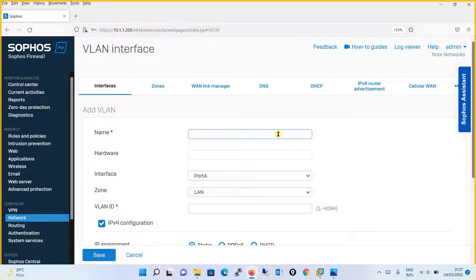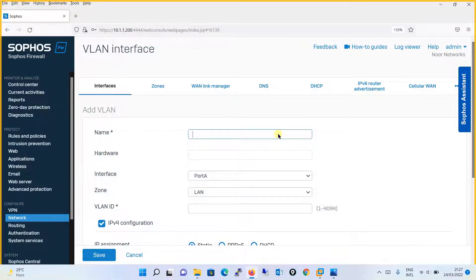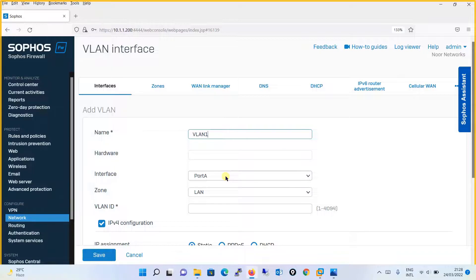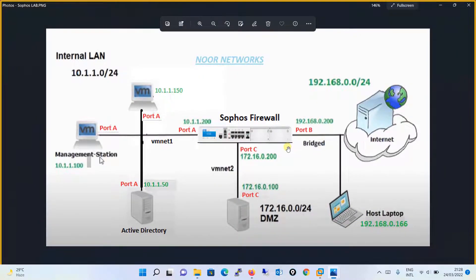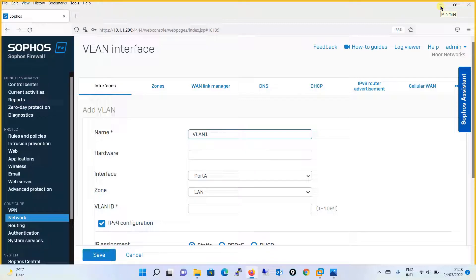Over here you will give the name of the VLAN. We will be giving VLAN 1. If you have a particular name — like if you are creating a VLAN based on your department — you can give the department name. It's up to you, whatever name you want to give. I will simply proceed with VLAN 1 as the name. Then select the interface on which you want to configure this VLAN. As per our network design, we will be configuring our VLANs in the LAN zone on port A, which is designated as the internal LAN.